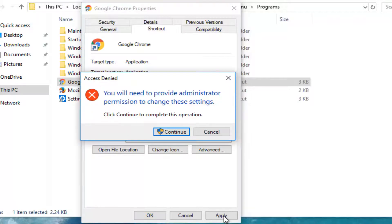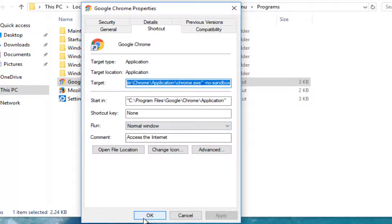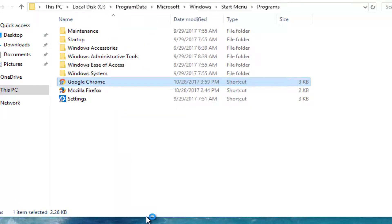Then you want to click on the Apply button. You might get a prompt saying you'll need to provide administrator permission — click Continue, and then click OK.